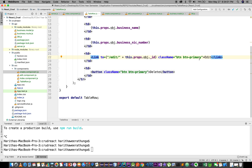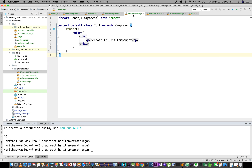We are going to add the Link to the tablero.js file. We are going to edit the component.